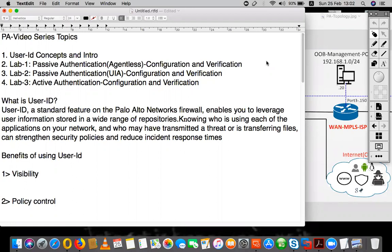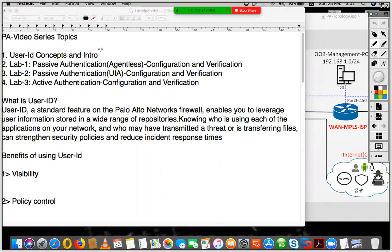This particular series on User ID is broken down into four topics. We'll first look at the concept of what exactly User ID is, and we'll be understanding why we need User ID in today's modern enterprise network. And if we are using Palo Alto as a firewall, what are the different implementations of User ID?